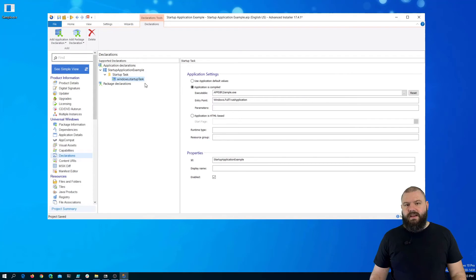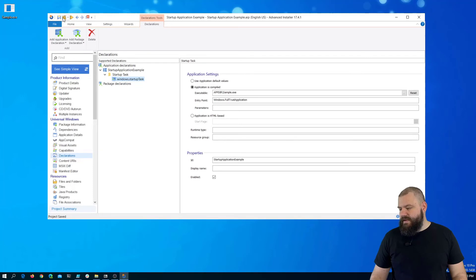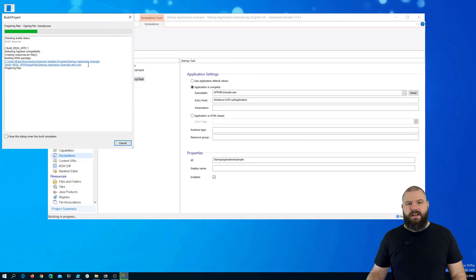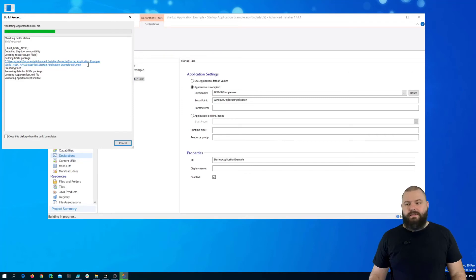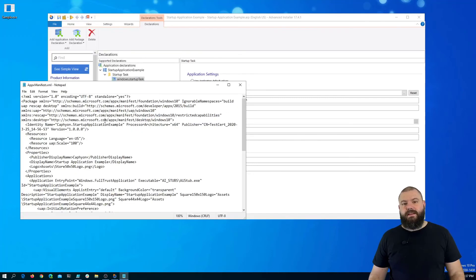You can perform any additional changes you want here, but with this, that's pretty much it. You have a StartupTask. So, when you build your package, install it and reboot the machine, this application will automatically open.